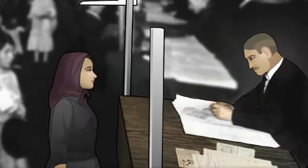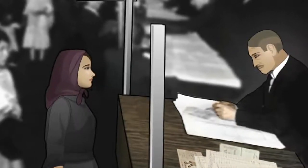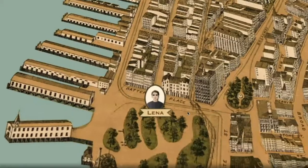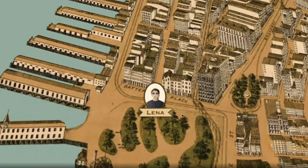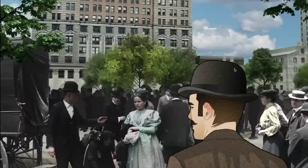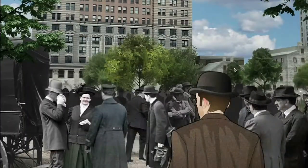In the newest mission, students play Lina Brodsky, a Russian-Jewish immigrant who comes to New York City in 1907 and is swept up in the growing labor movement.